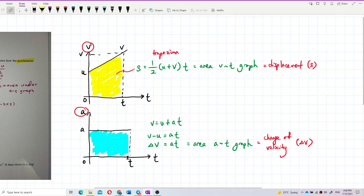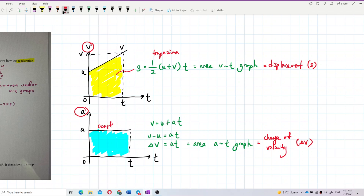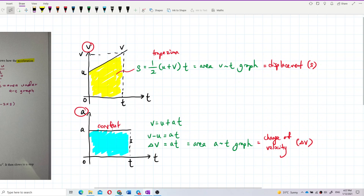Normally, acceleration is considered constant — it doesn't go up or down. So on an acceleration-time graph, we typically get a rectangular shape. Using the kinematic equation v = u + at, rearranging gives v − u = at.